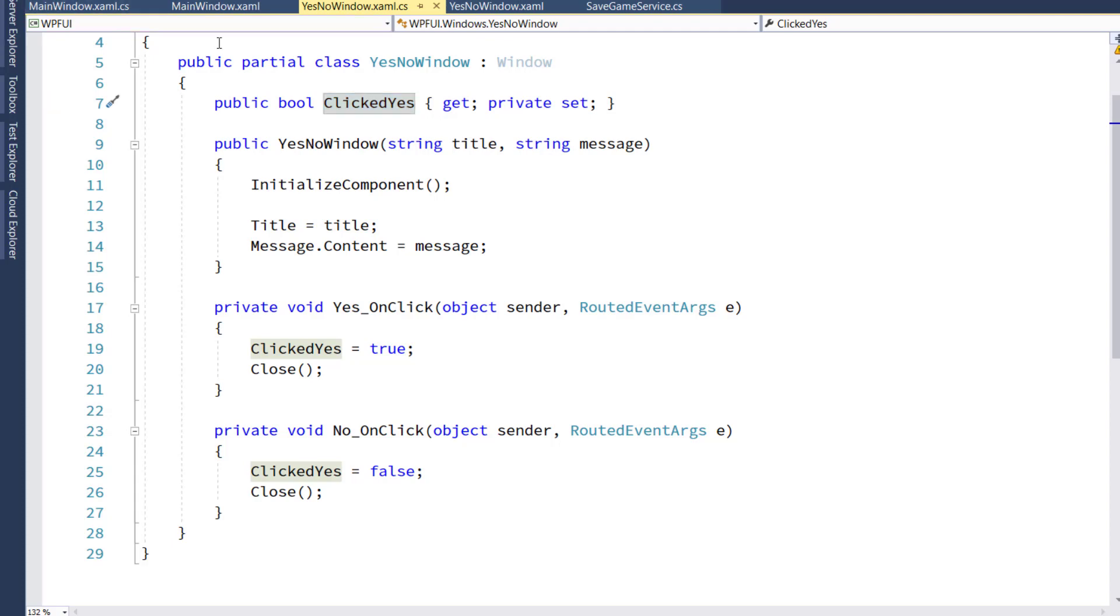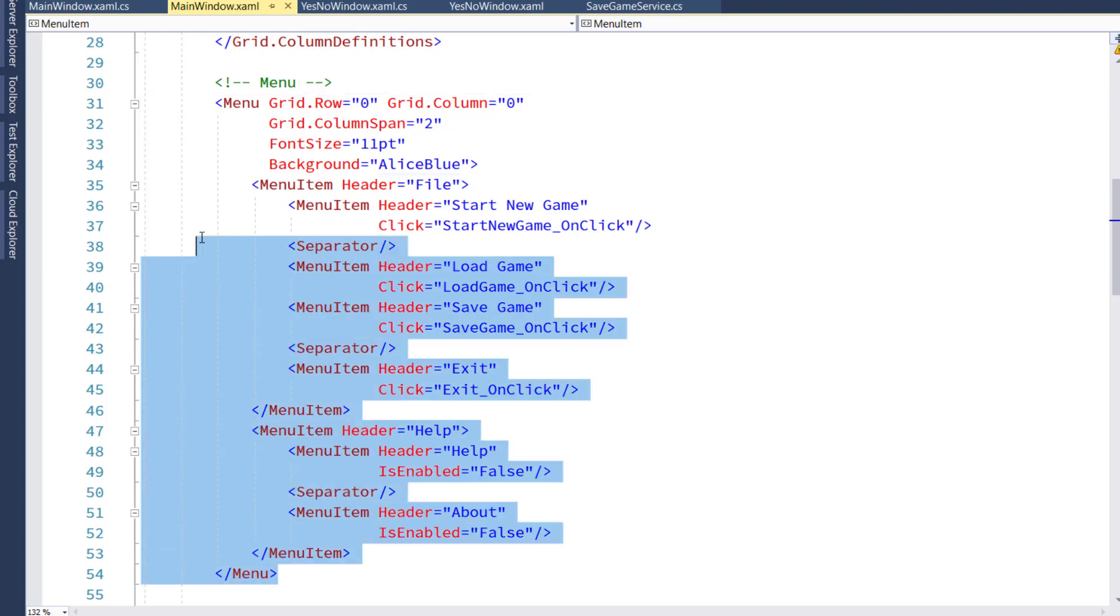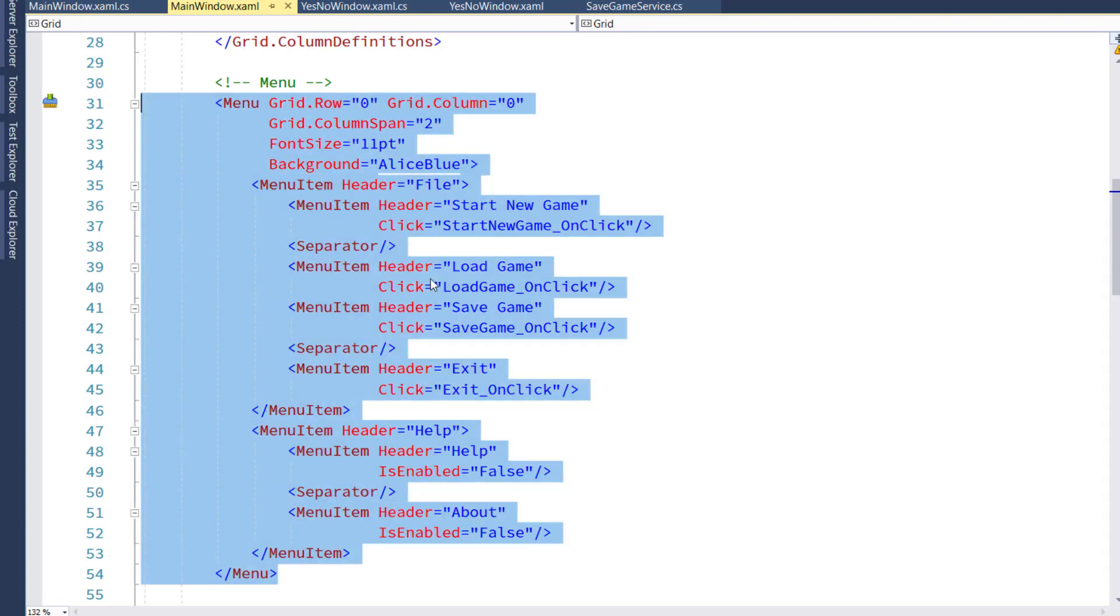Then we'll go into the mainwindow.xaml, and we're going to put the menu in here now. On line 31, we used to have a label that said menu, and now lines 31 through 54 are a real menu.